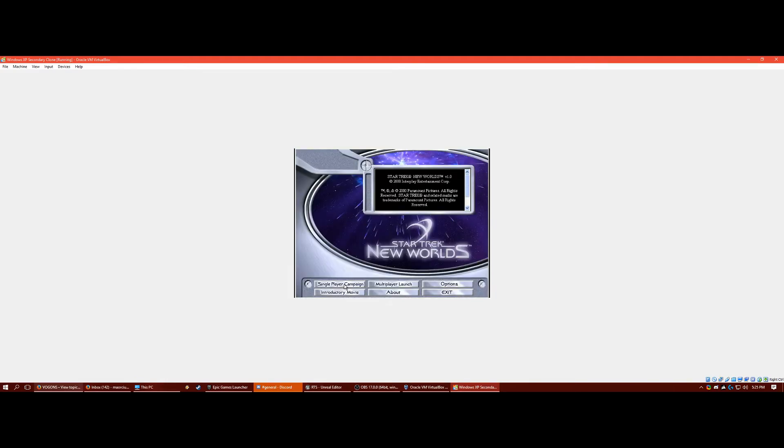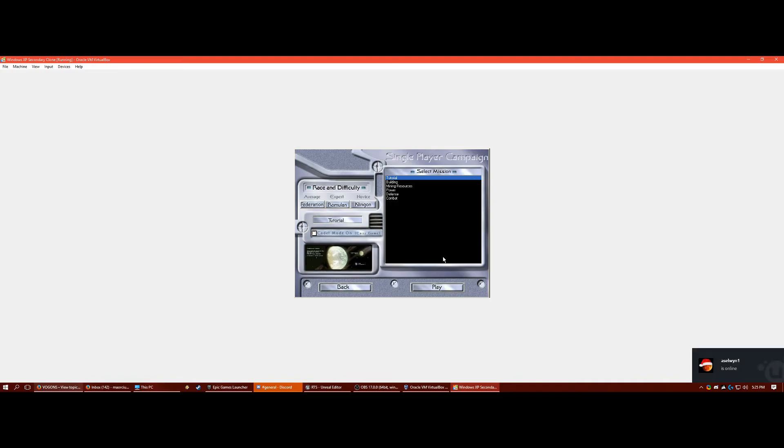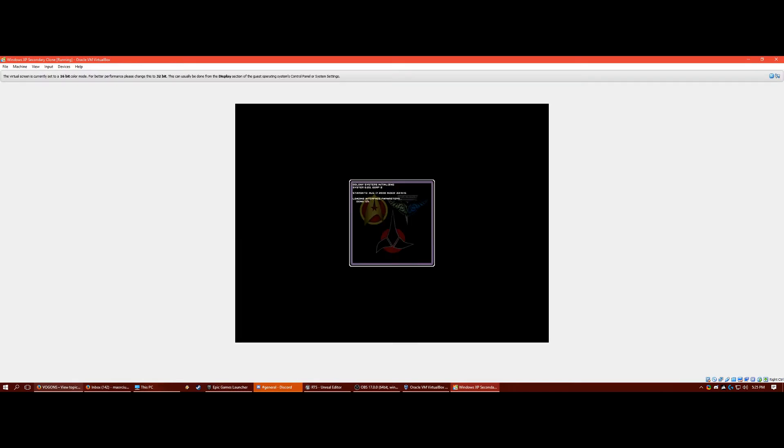So it's a single player campaign. If you click on tutorial, you'll be able to play those. On VirtualBox, unfortunately, it's not built to be like a game. It's not built to run games. So right now it's going to be super laggy for me. But if I were to play it like on my OS, like Windows 10, it runs totally fine.